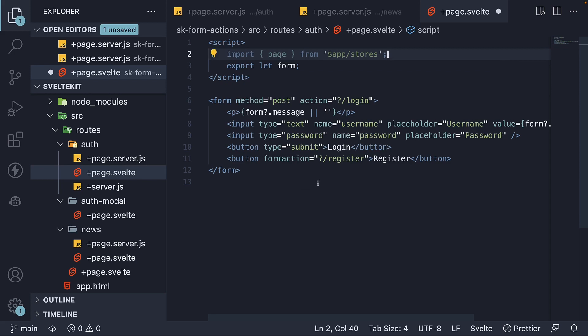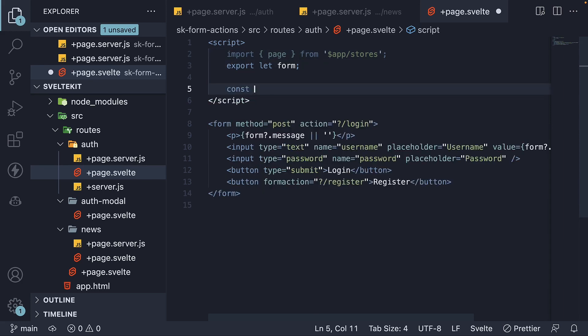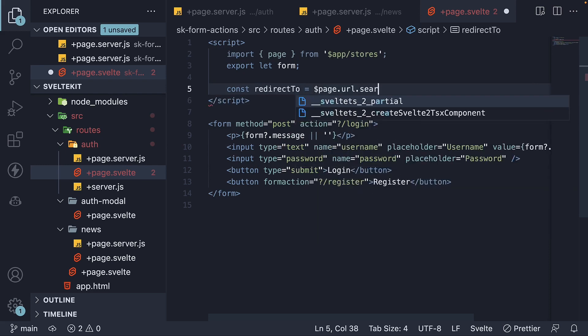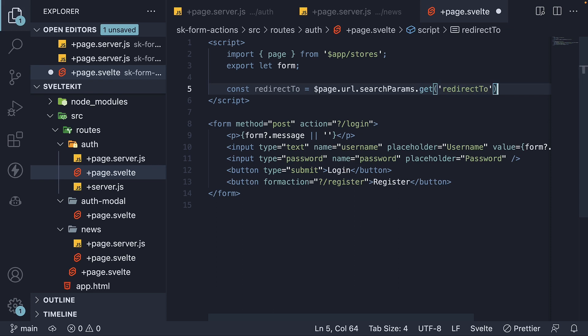So within the script section, const redirect to is equal to dollar page dot url dot search params dot get and the parameter is redirect to. If it doesn't exist, we default to the root.